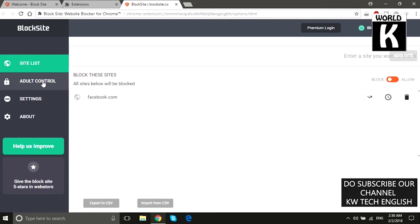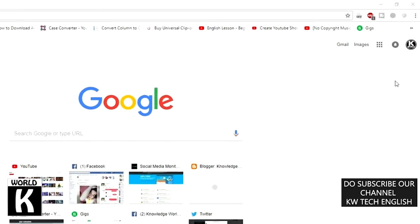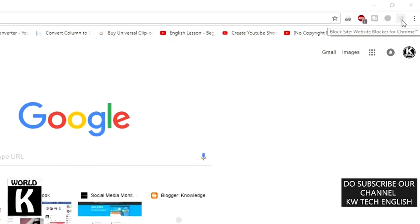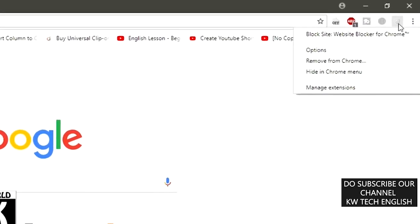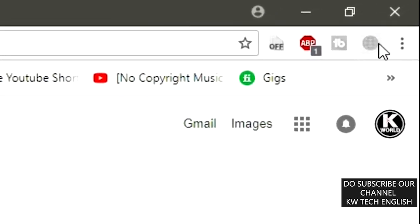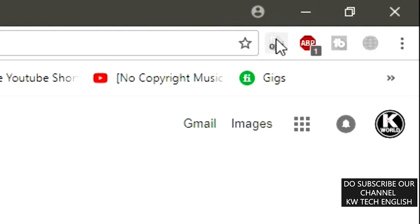One more thing — just right-click on this extension and click on Hide in Chrome Menu. With this, nobody will know how you blocked this website.